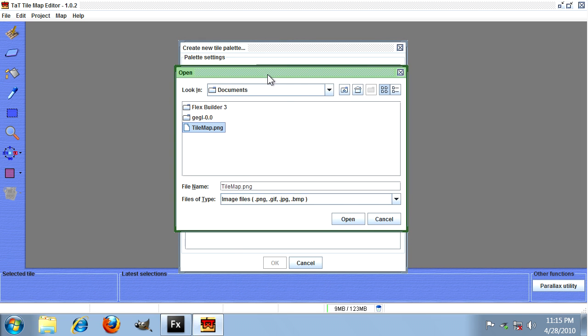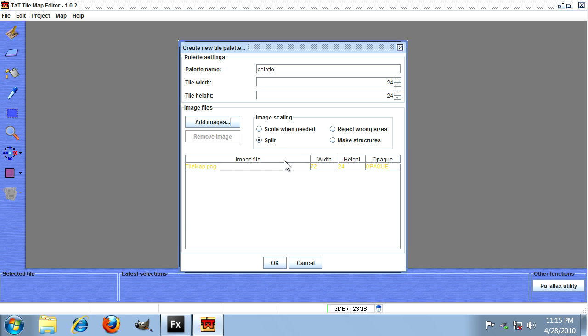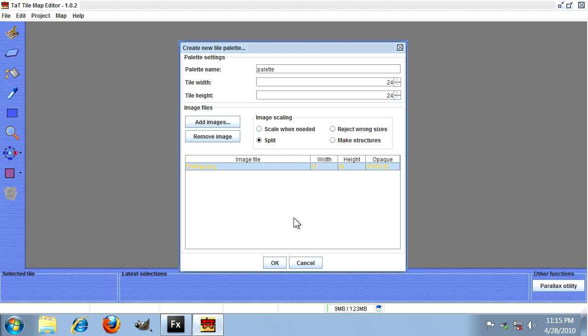So once you've selected your tile image, just hit open and check that it's loaded it up. The width and height should look okay. Also make sure that the split option has been selected to get the correct results, then hit okay.